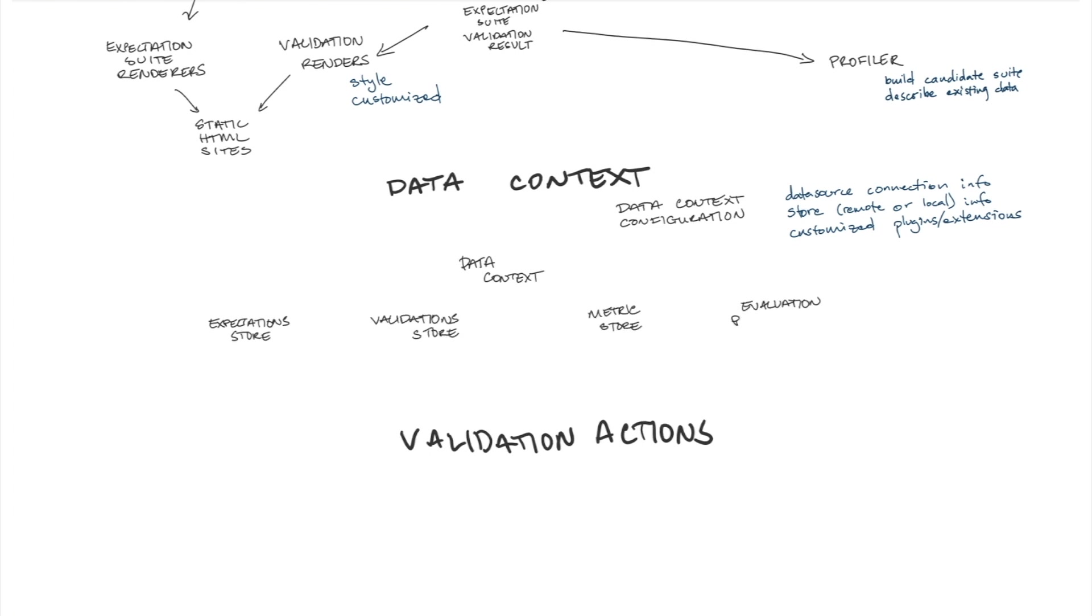That then allows you to have an expectation store, validation store, metric store, evaluation parameter store, all those things that standardize the way that you can keep track of and access Great Expectations resources.